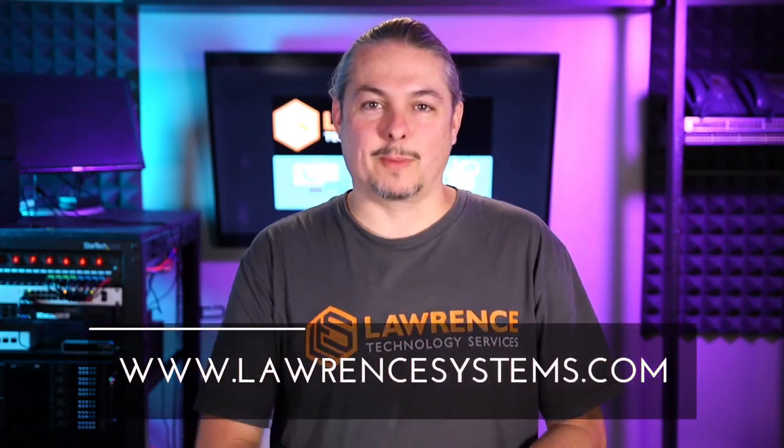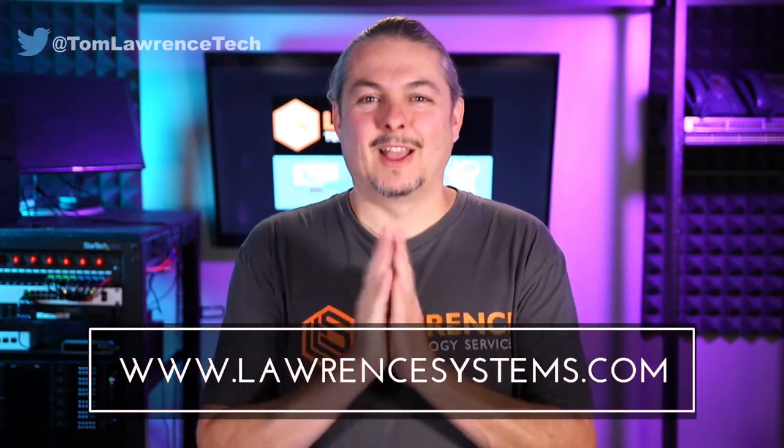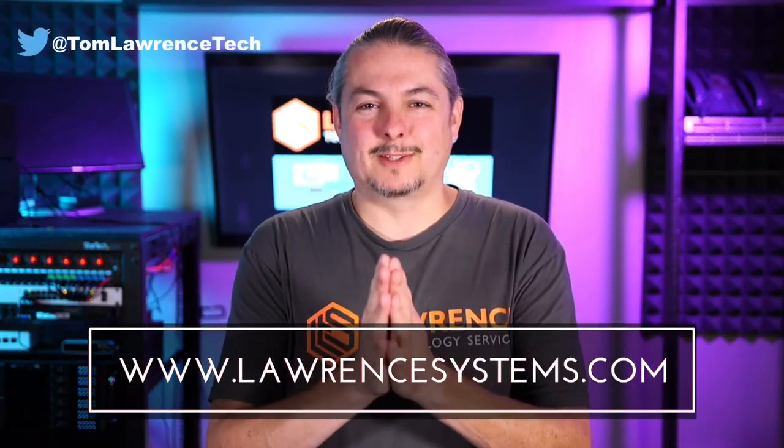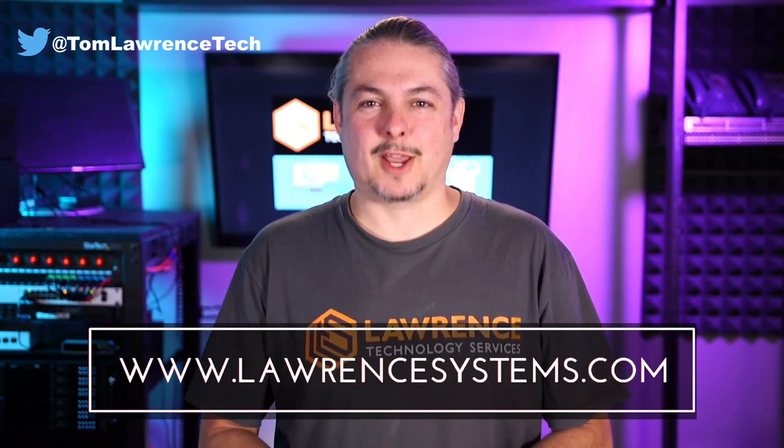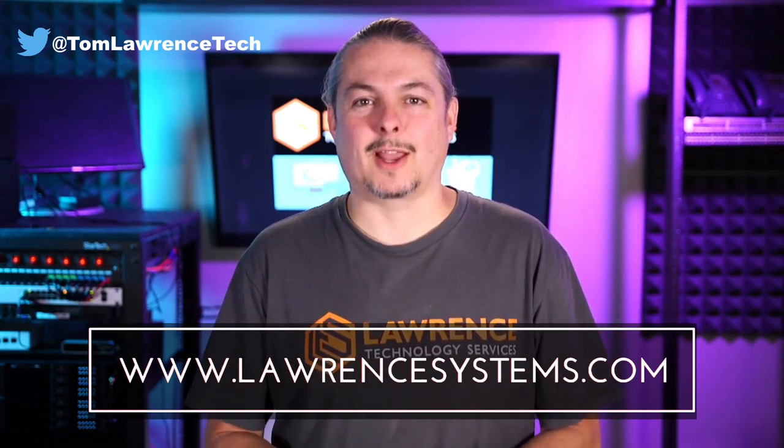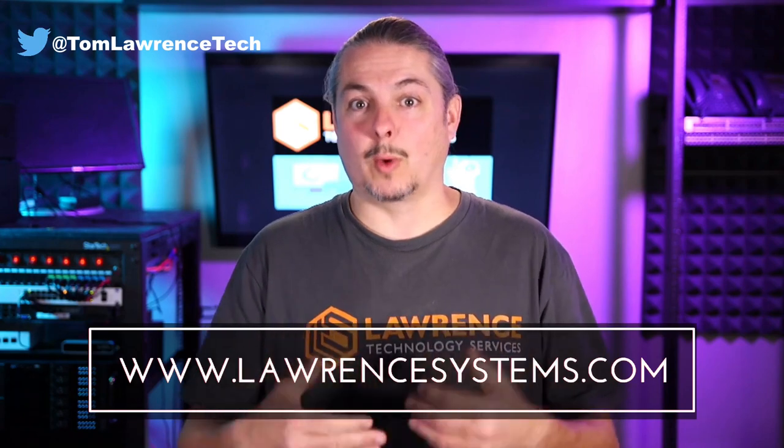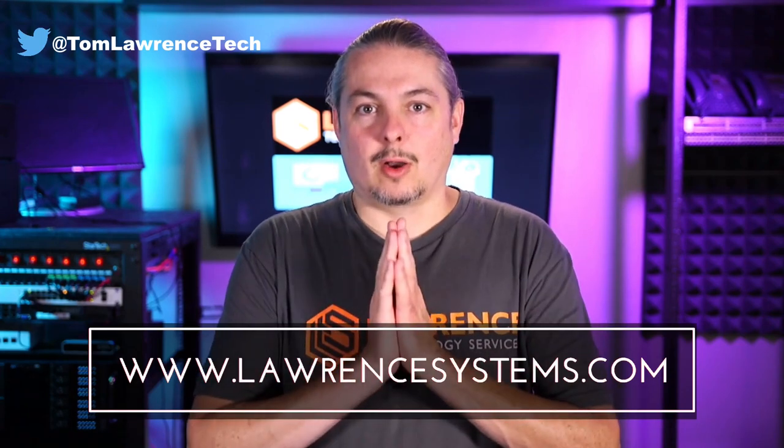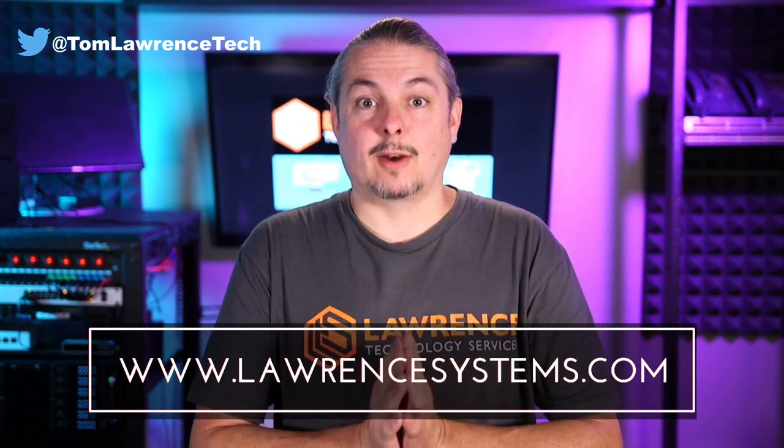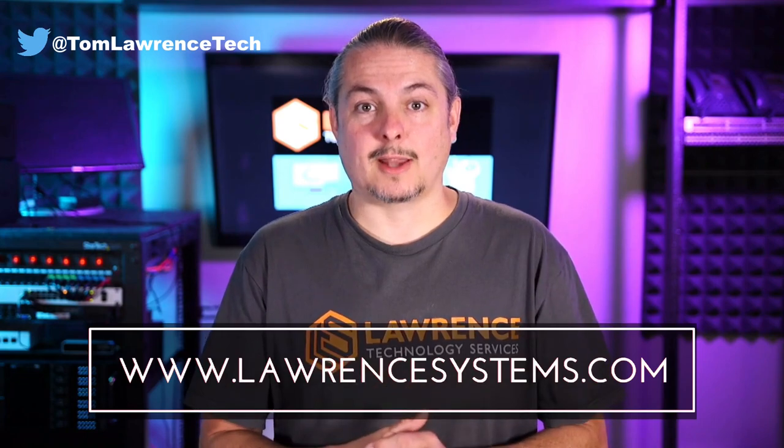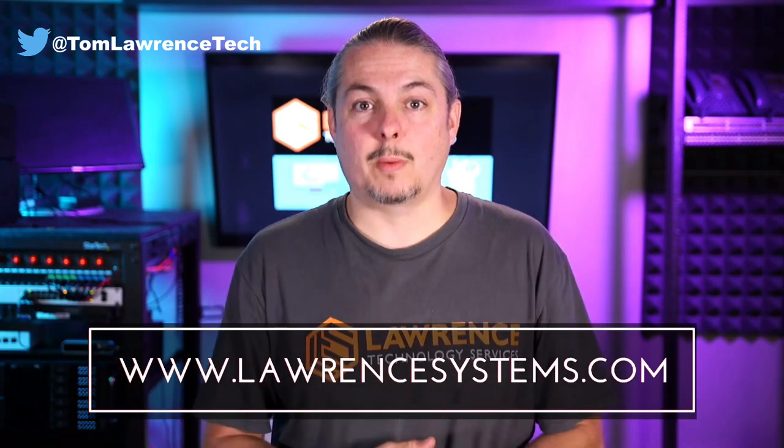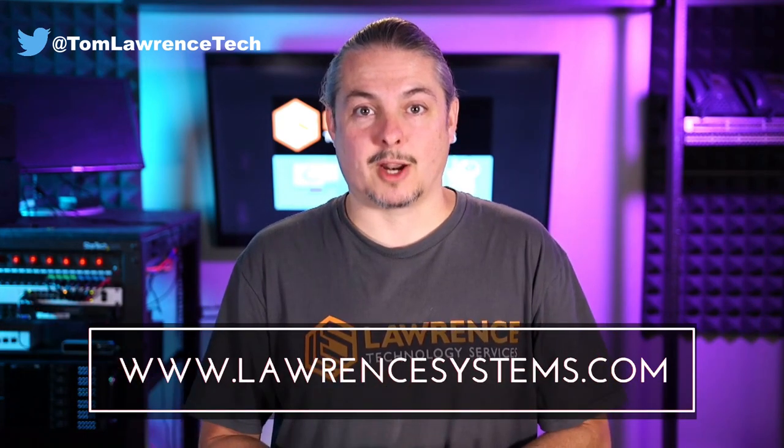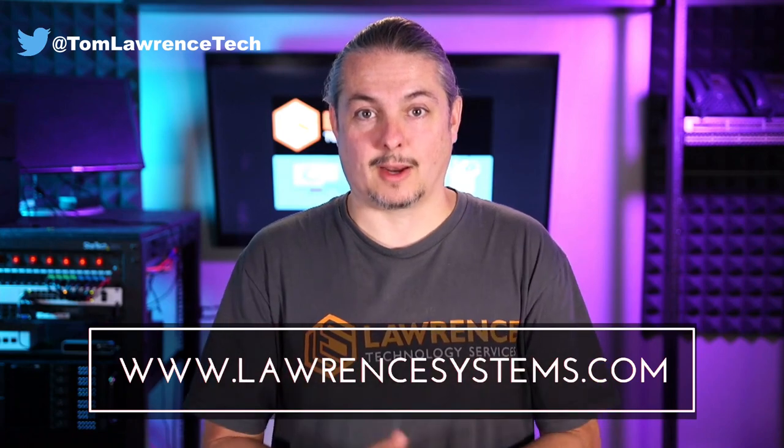Thank you for making it to the end of the video. If you like this video, please give it a thumbs up. If you'd like to see more content from the channel, hit the subscribe button and hit the bell icon if you'd like YouTube to notify you when new videos come out. If you'd like to hire us, head over to lawrencesystems.com, fill out our contact page, and let us know what we can help you with and what projects you'd like us to work together on.